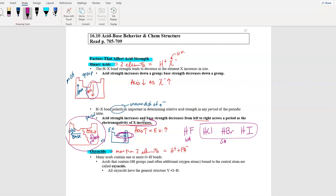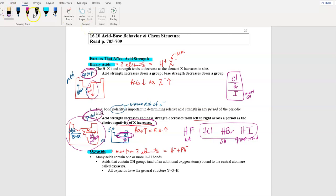This is called a group trend versus a period trend. If I ask you between HCl, HBr, and HI which is the strongest acid — those three are stacked in the same group, so that's a group trend. Acid strength increases as you go down, so HI would be the strongest and HCl would be the least strong among those three strong acids.